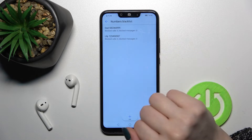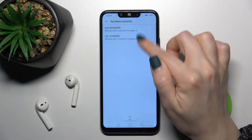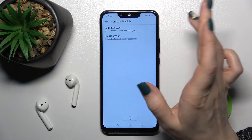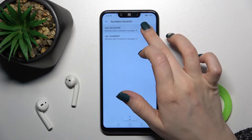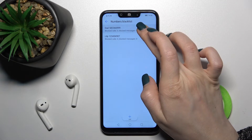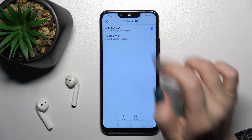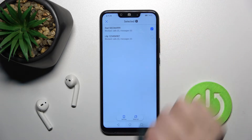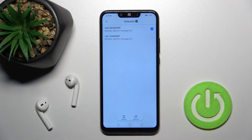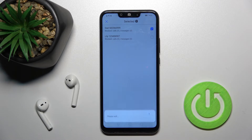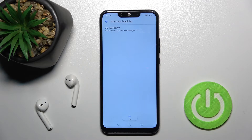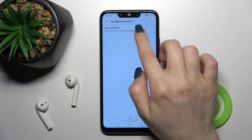Here we have the blacklist numbers, and as you can see we have two numbers in our blacklist. To remove one, just press and hold on the number to select it, then tap the remove icon and confirm by tapping remove. As you can see, we now only have one blocked number remaining.